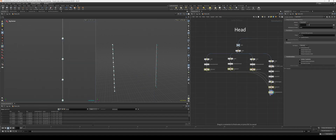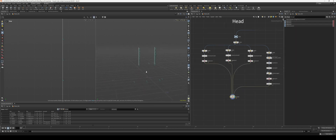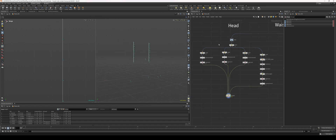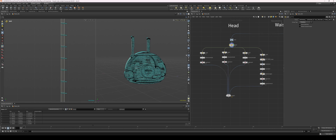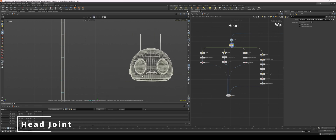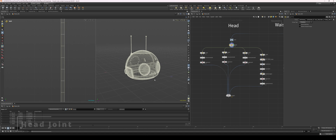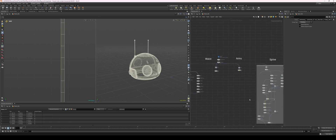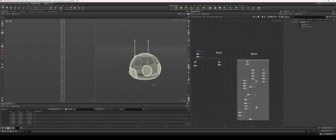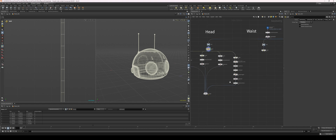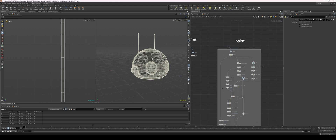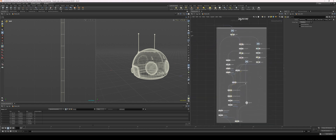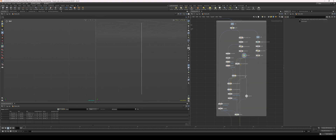Let's take all of these joints and merge them together — now all these joints exist as one object. We need one more joint for our head, but instead of making a new head joint I'm actually going to grab the top joint from our spine and duplicate it, then use that as our head joint. The head joint will sit exactly at the same position as the last joint on our spine.